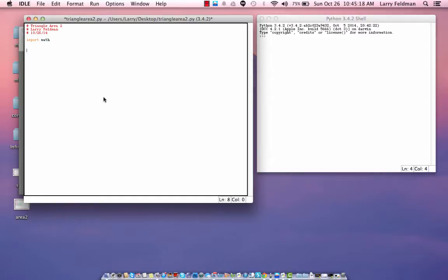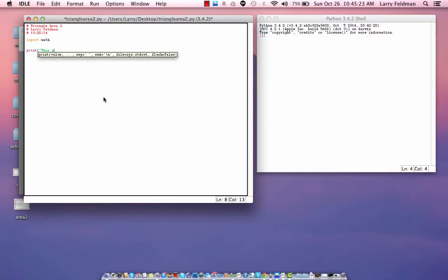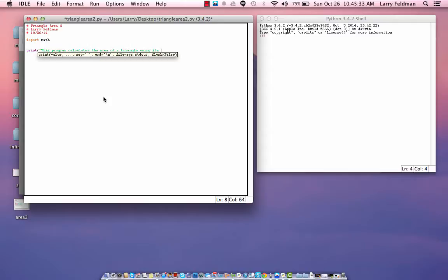So, let's first tell the user what this program does. Print this program calculates the area of a triangle using its vertices.